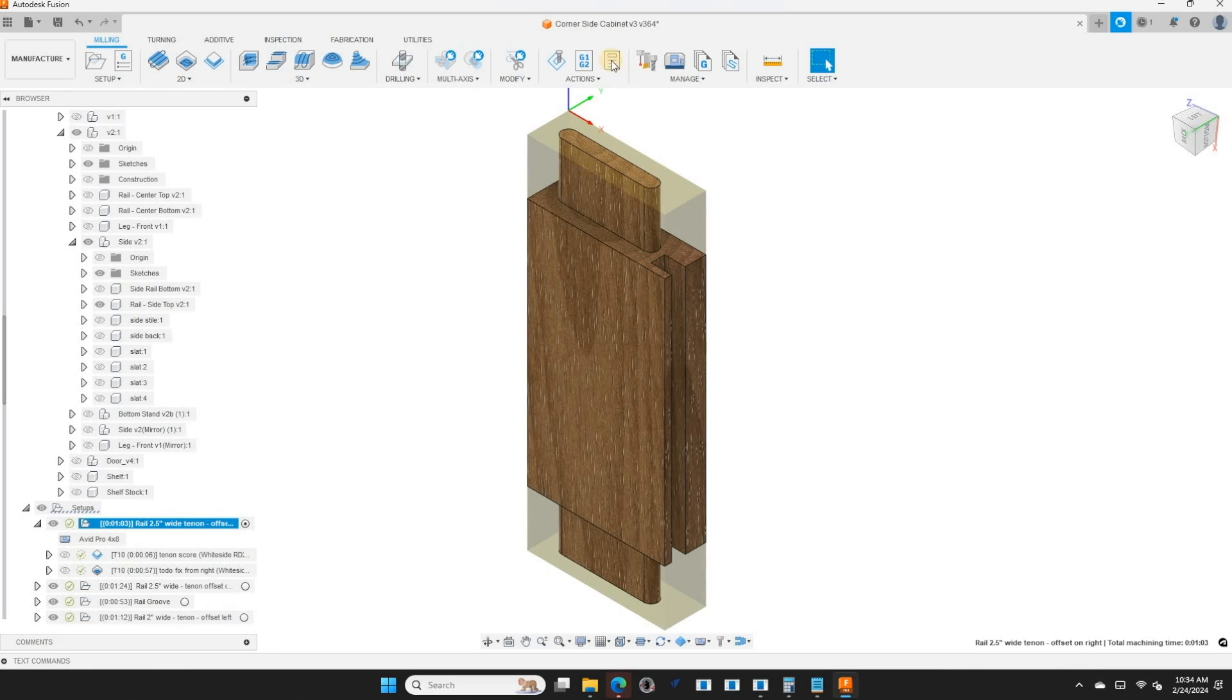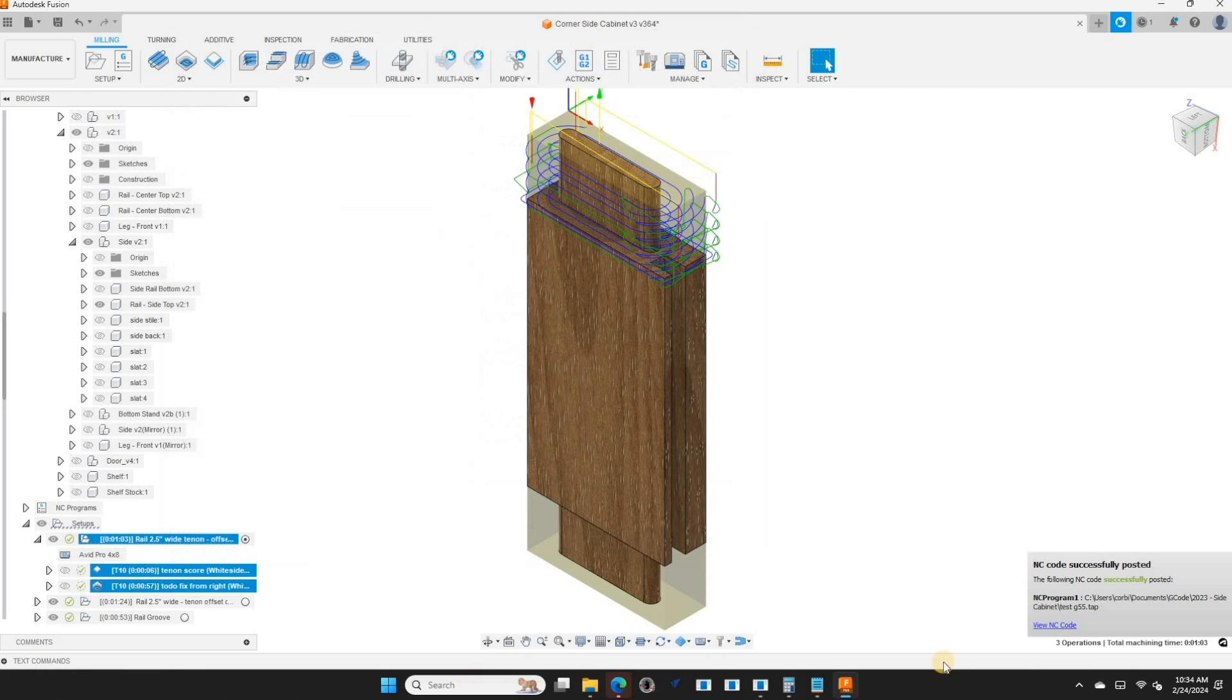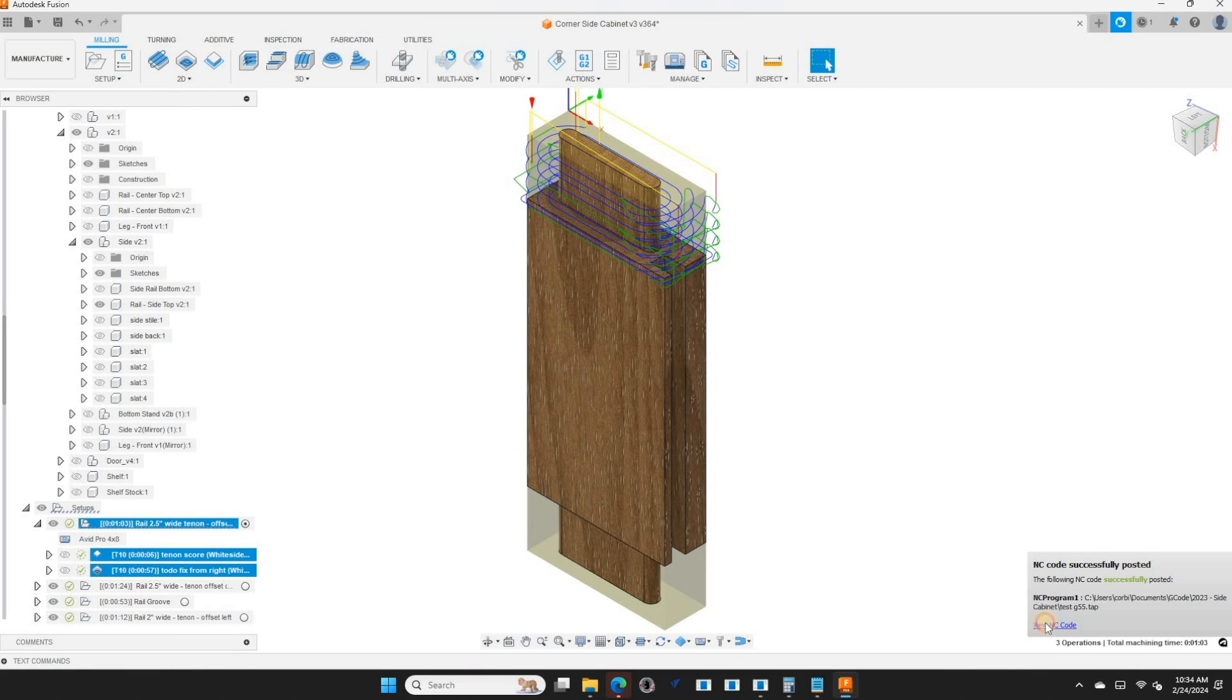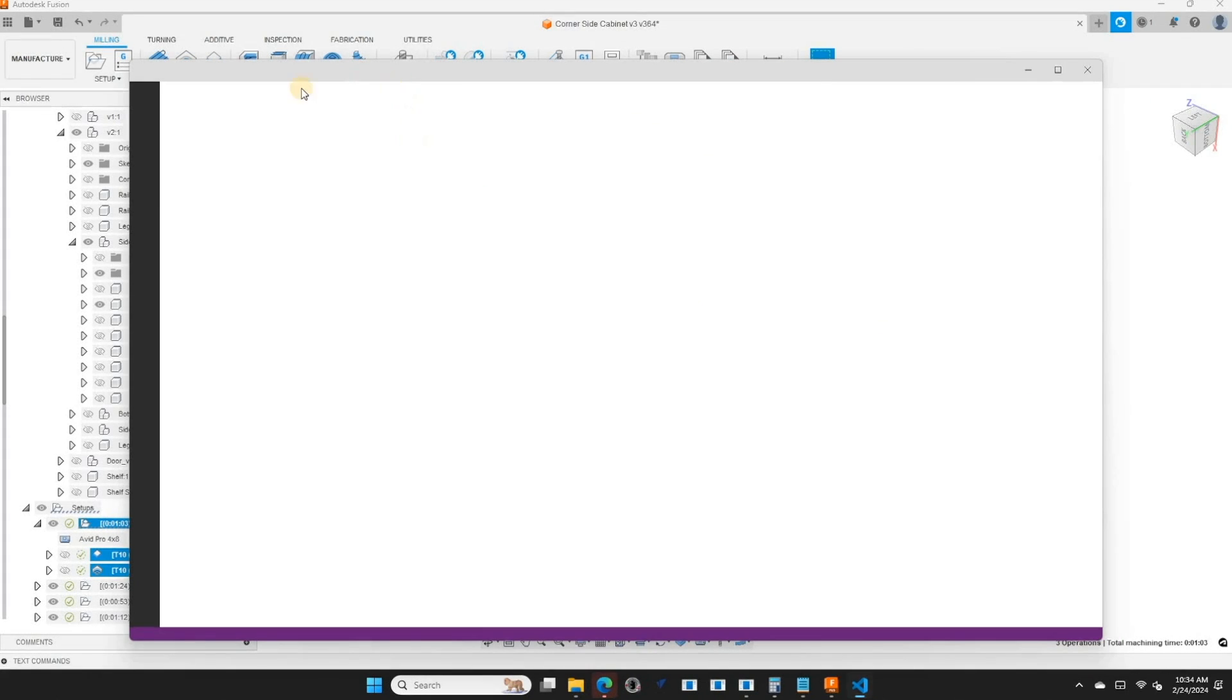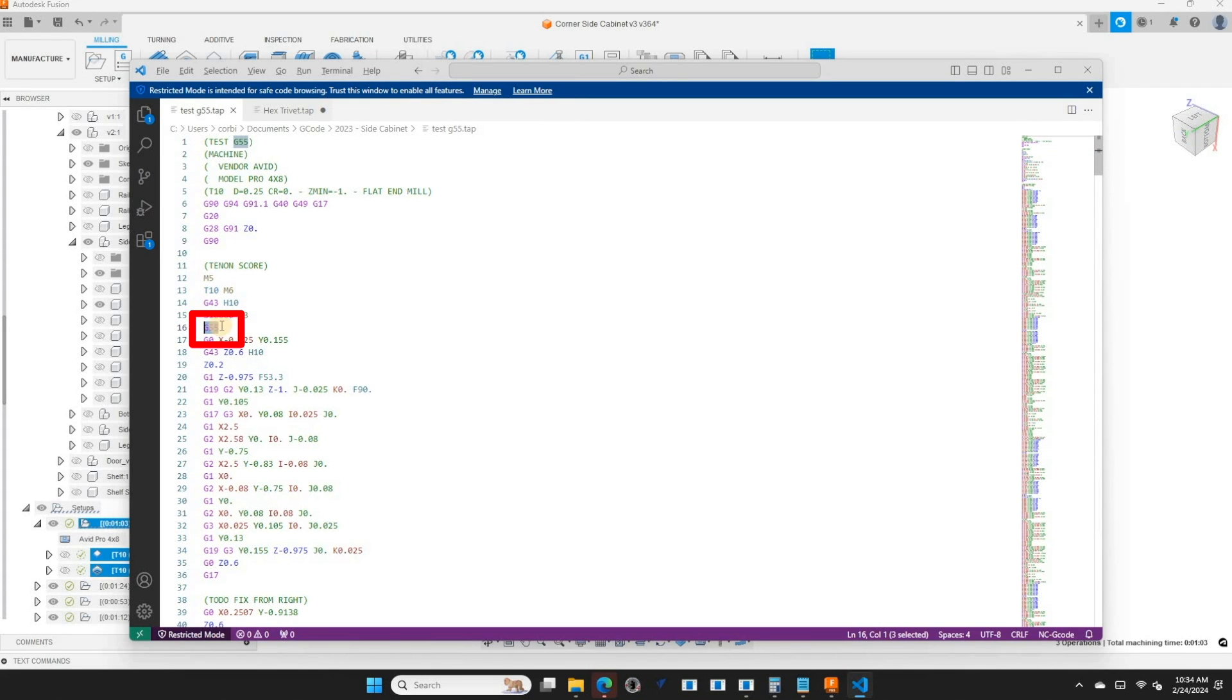And so now when I post process this, I'm going to give it some name. When I go ahead and open the G code and read through it, one of the things I'm going to see is this. It's going to start the spindle and it's going to do a G55 and then start executing all the code. This is pretty cool because it will automatically switch the appropriate offset for me without having to do anything.